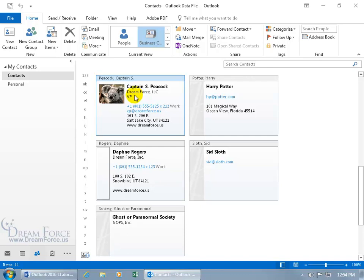And instead of typing in the company name, phone number, street address, all over again for Velma, I want to go ahead and use the contact from same company feature by opening up the contact that contains the company information that I want to copy over into the new contact.